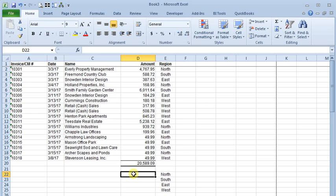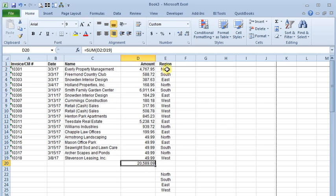So let's say here in this example we have a list of invoices and we know our total sales. But we want to know our sales by sales region and we don't want to have to resort our list in order to do it. So the SUMIF command will let us do that.